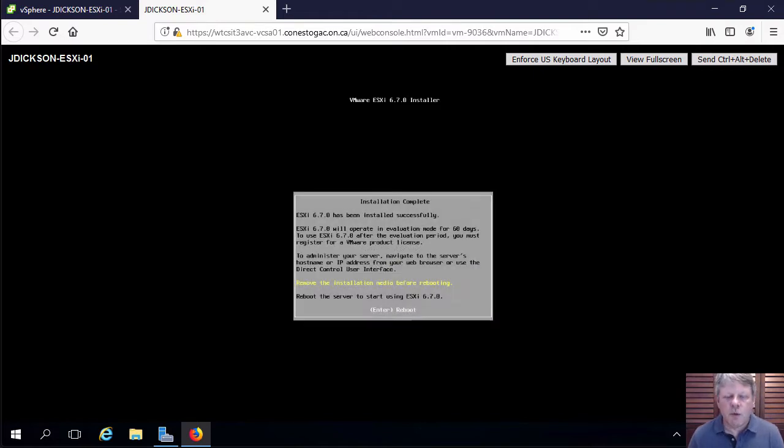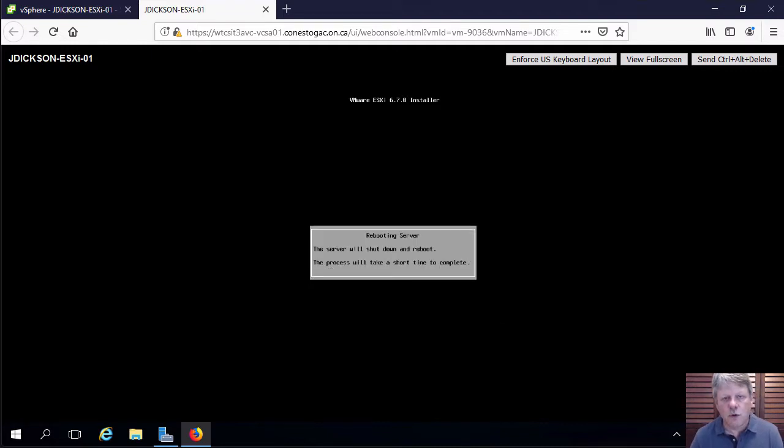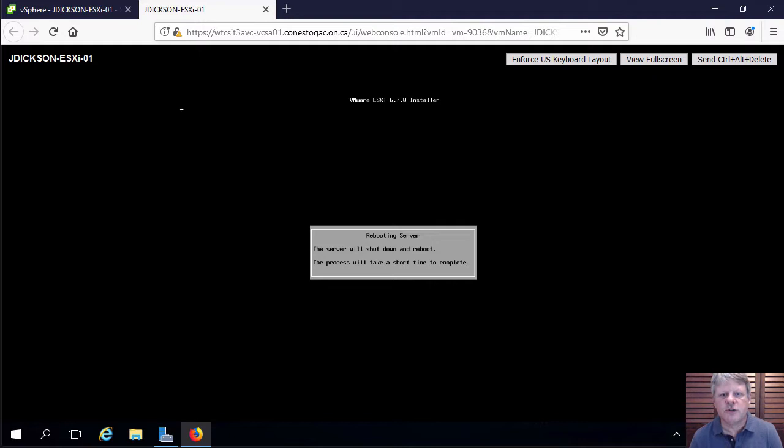OK, we're back with the reboot prompt. All I have to do is press enter and that will reboot. And I'm going to pause because it's going to take a minute or so and we'll see what happens once that's rebooted.